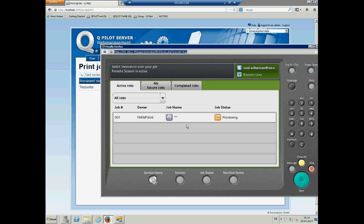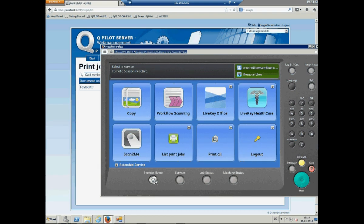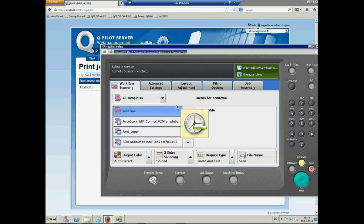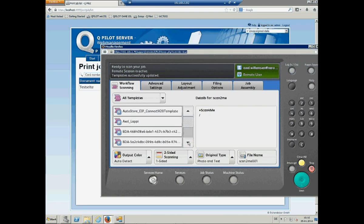Let's go back to the services home. I said that it's a secure print, secure scan, and automation solution with accounting. We can use the workflow scanning. And there are some stuff in like scan to me, scan to others, scan to fax.